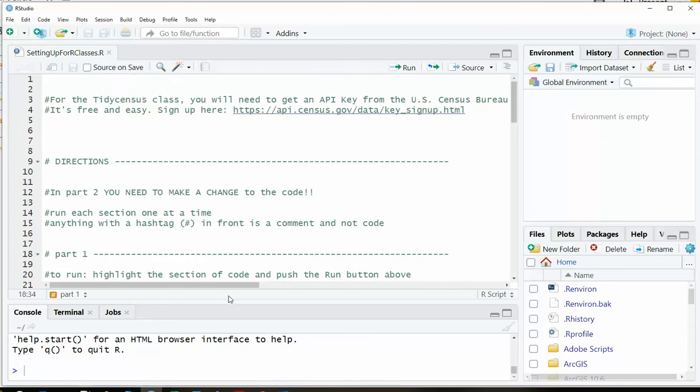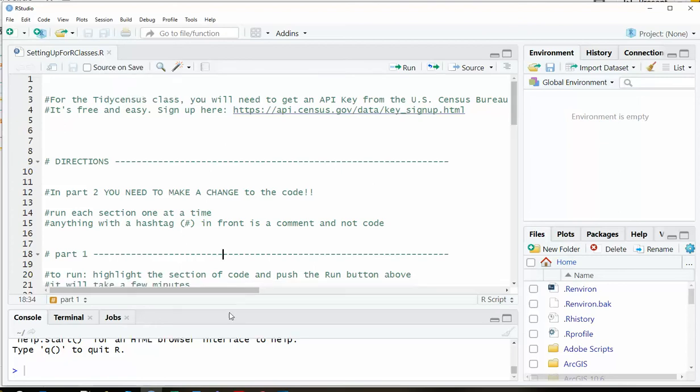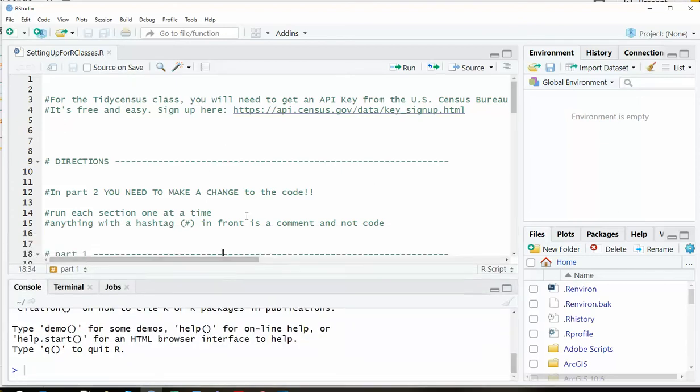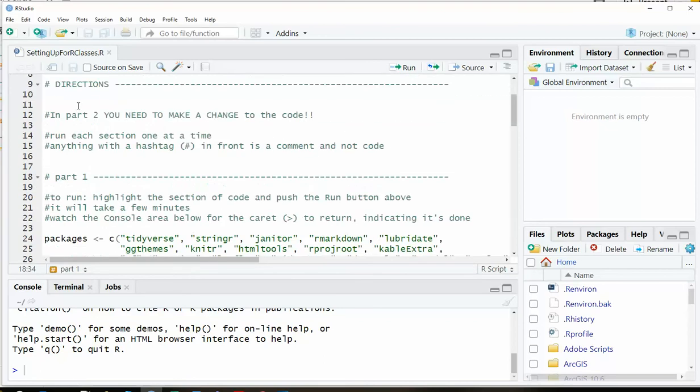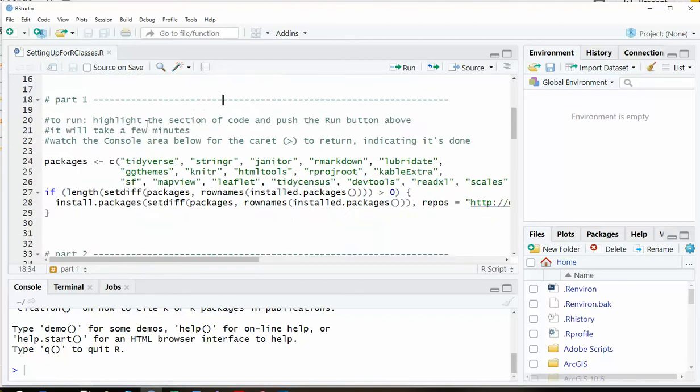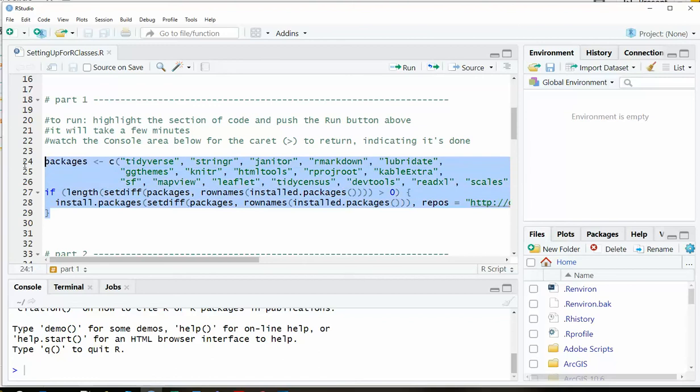Dot R means this is an R script file. We'll talk about the different types of files in a little bit. And there's directions here. The main thing is that we need to make a change in part two. So part one is going to look and see if you have R packages loaded on your computer. And if you don't have them, it's going to load it for you.